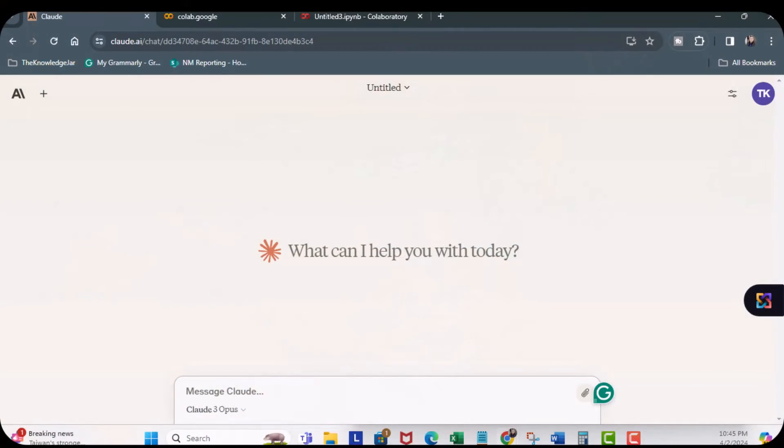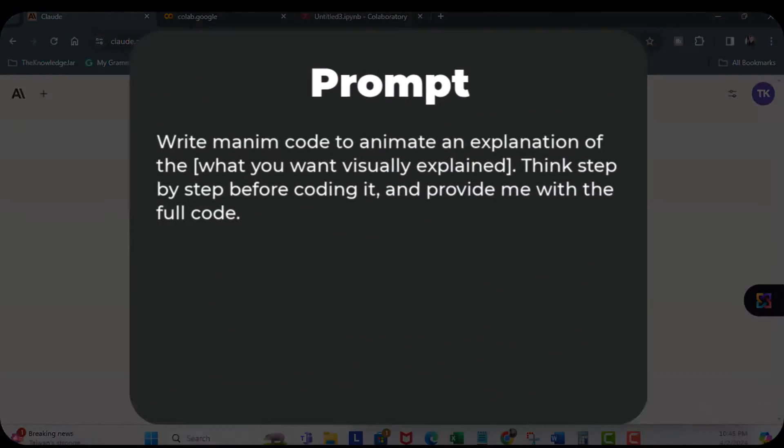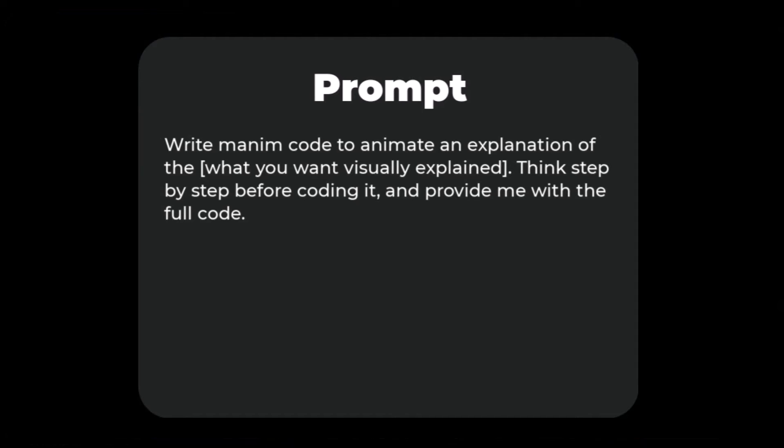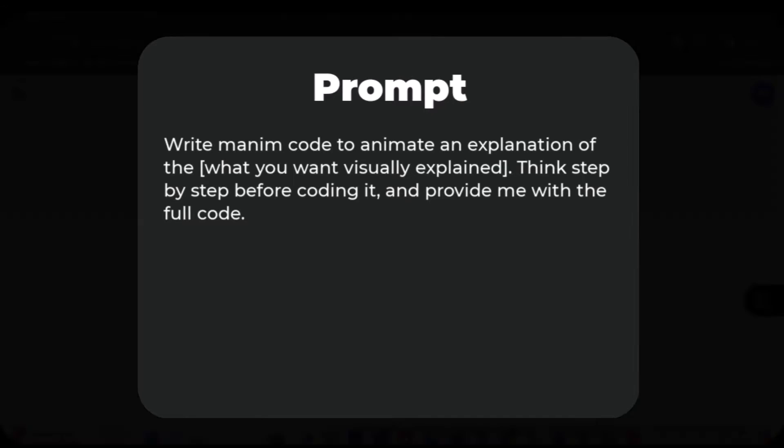The prompt that we can use is the following: Write a Manim code to animate an explanation of, in brackets, what you want to visually explain. Think step by step before coding it and provide me with the full code. So, I'm going to copy this prompt.